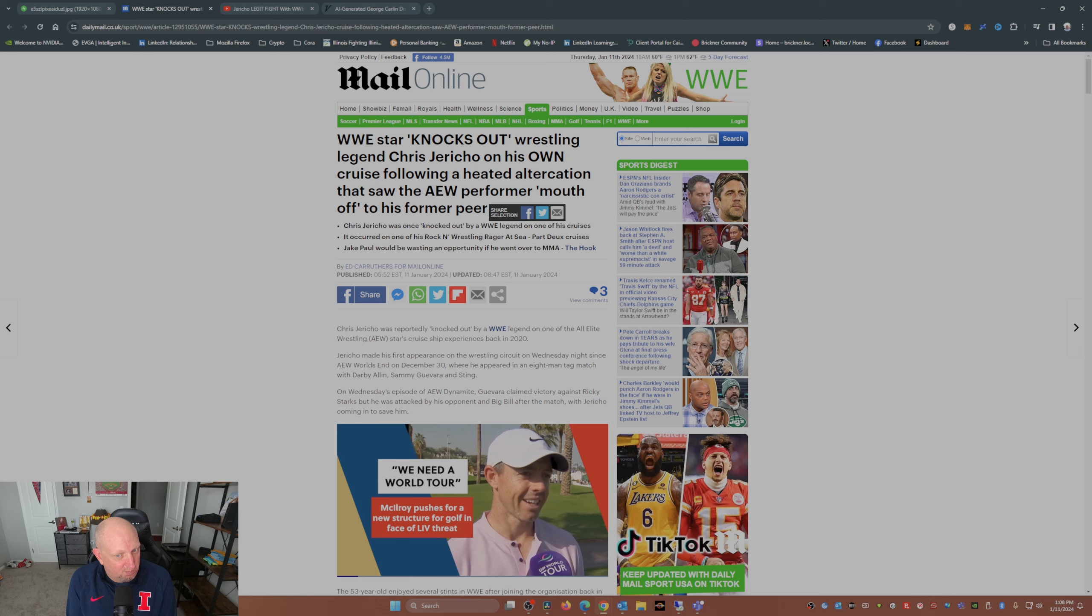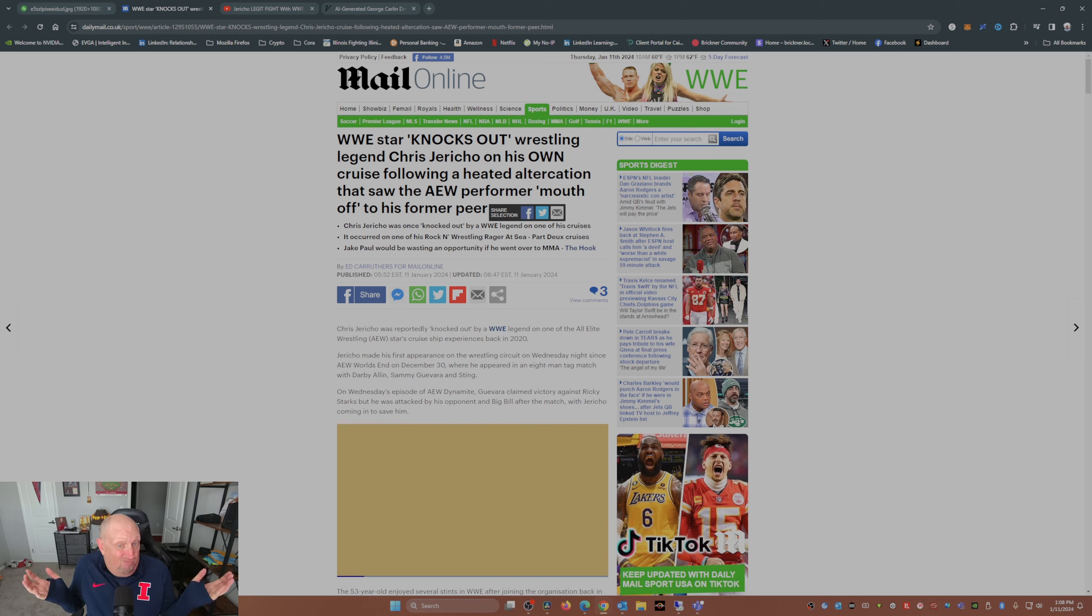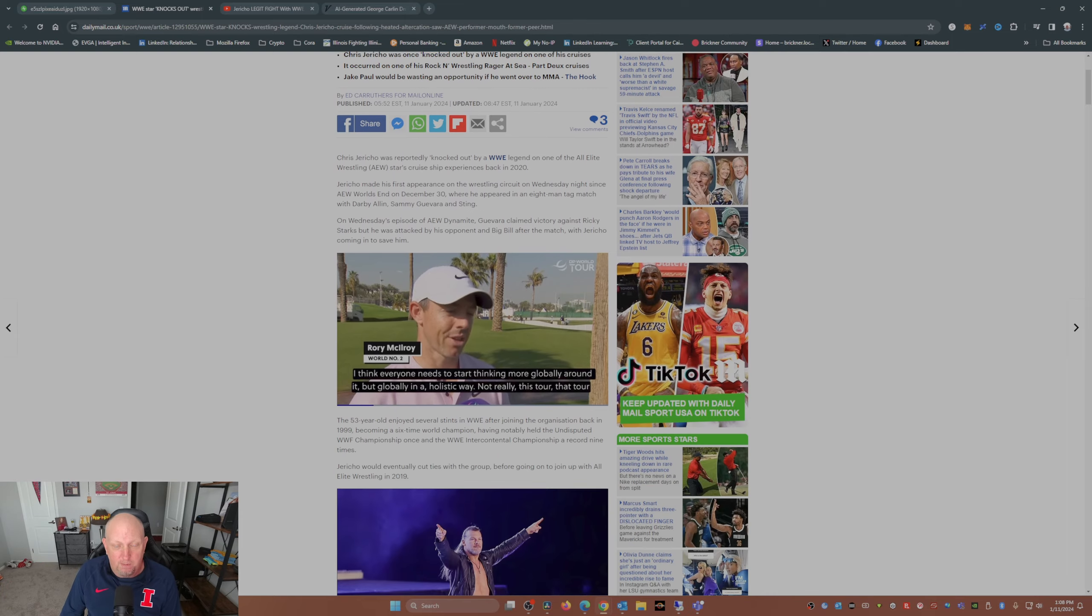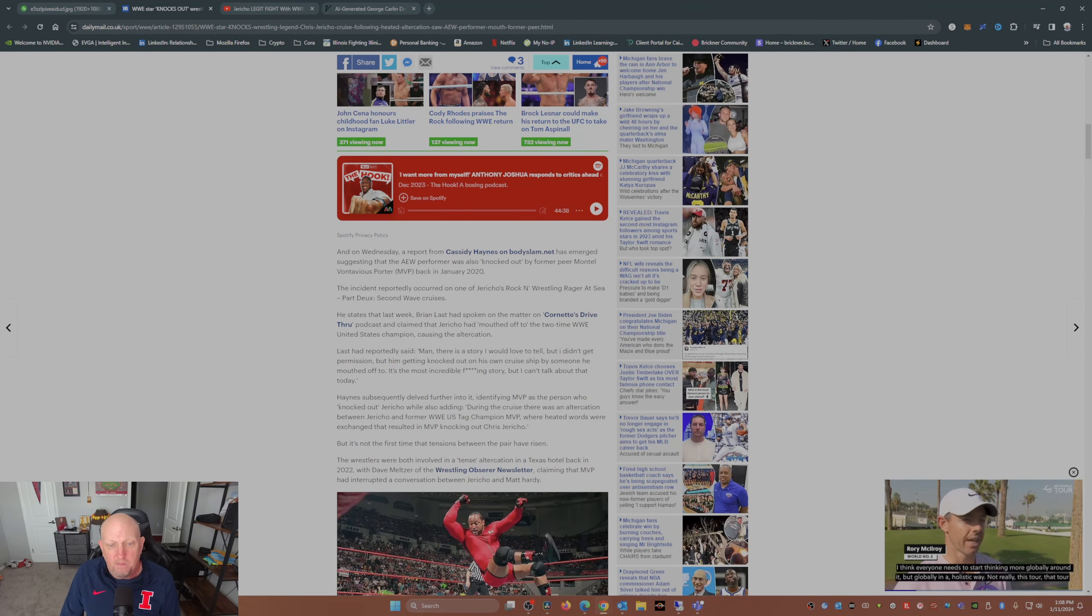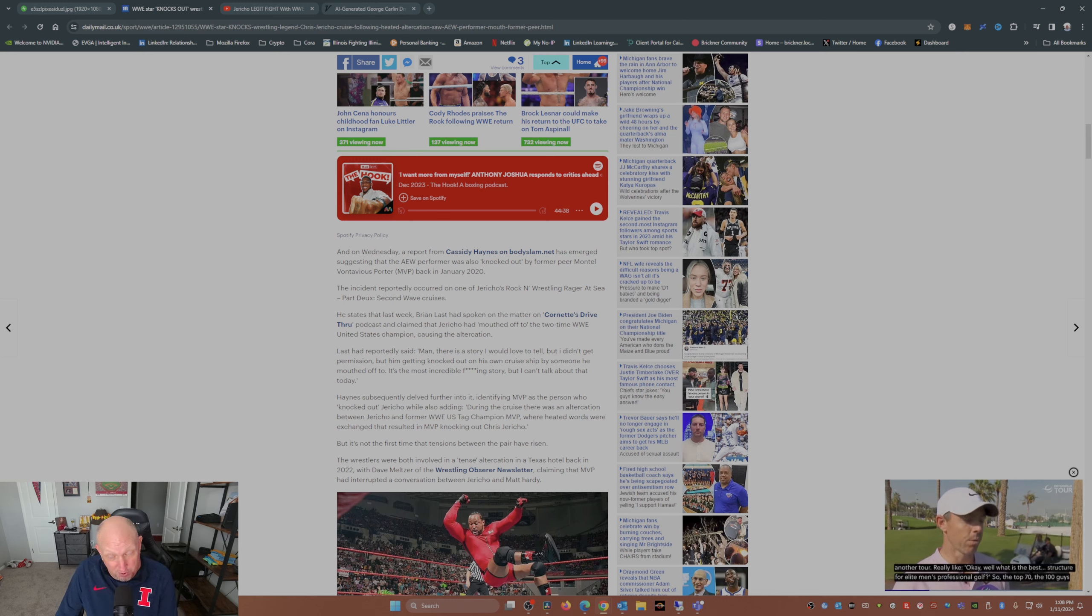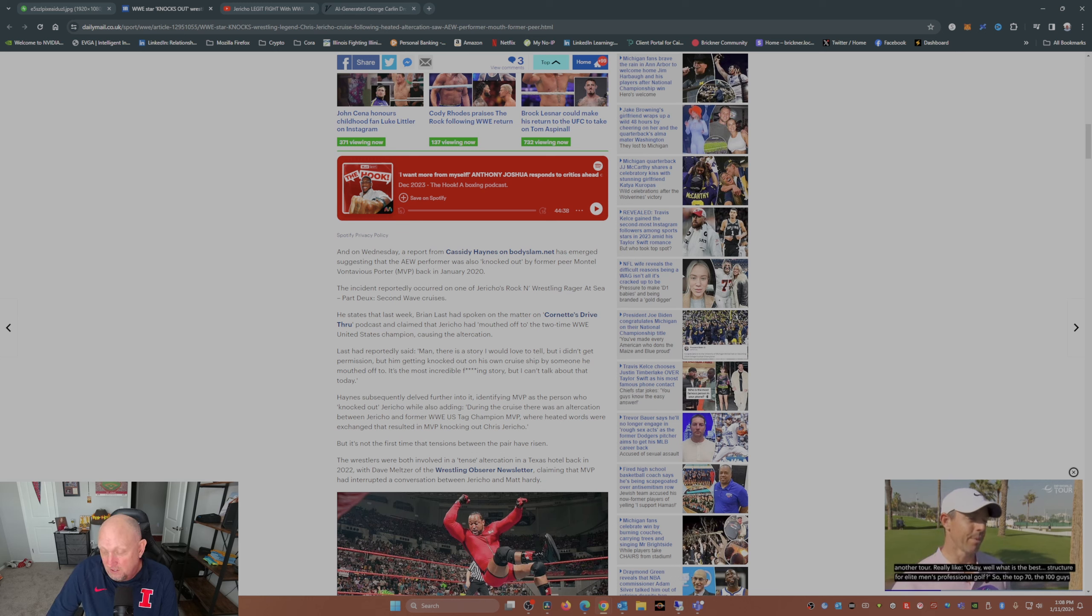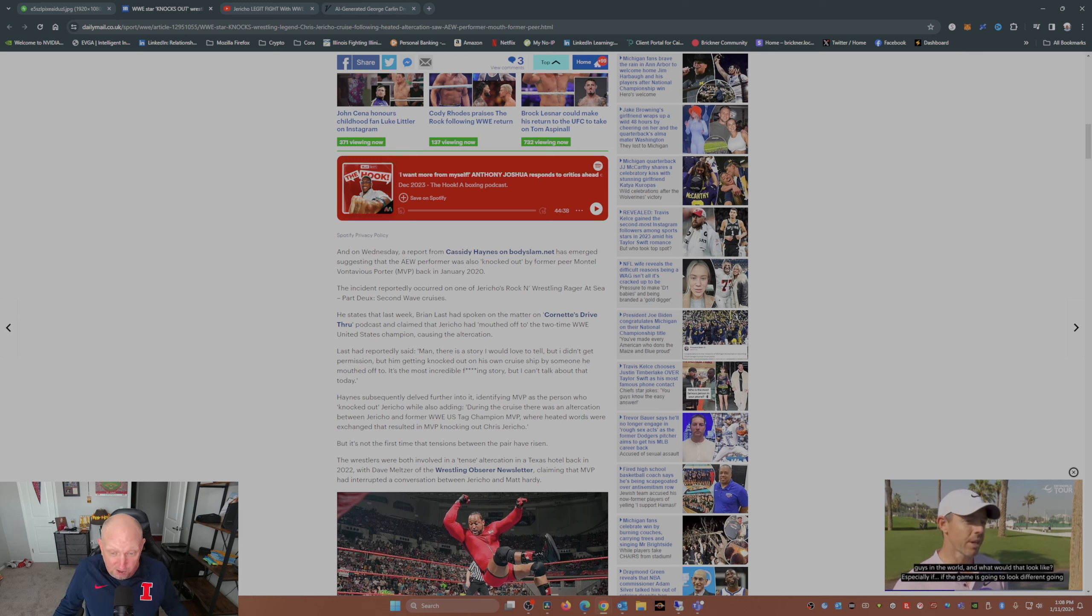So do you guys believe this report from 2020 about Jericho getting knocked out by MVP on his own cruise? Comment down below, share your thoughts, share your opinions. Love to see what you guys have to say about Chris Jericho. Do you even know Chris Jericho? Even know MVP?